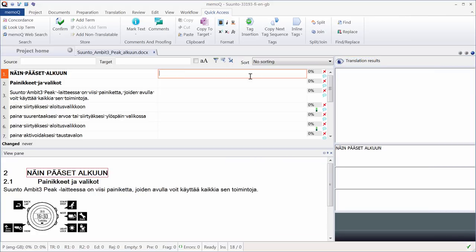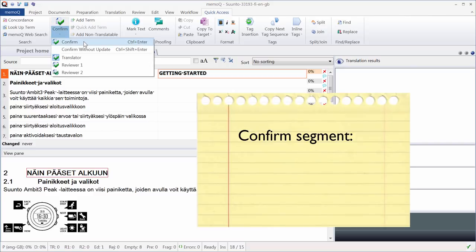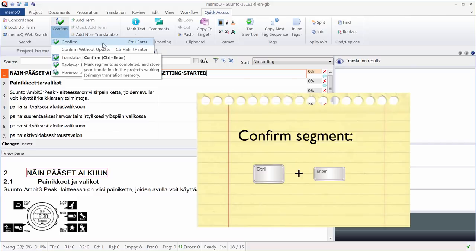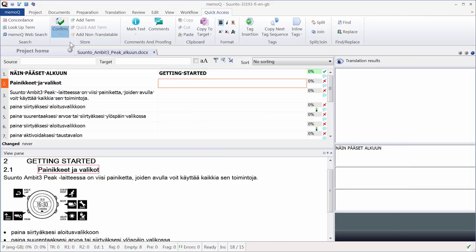So let's start to translate our first segment. In English, it's Getting Started. To send this translation to the working TM, we need to confirm it. And for that, we can use this icon here. There are several ways to confirm. The standard way is with Ctrl-Enter. So I can either click here, or in the next segment, I can use Ctrl-Enter.